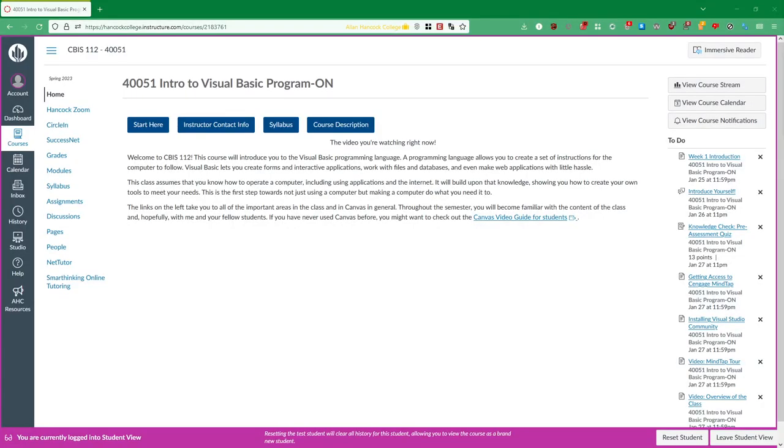So in this video I'm going to very quickly show you how to navigate in Canvas to pretty much the first place that you should go in order to start getting information about the class and start making your way through it. All right, so this is the home page of the course featuring the video that you're watching right now. And if I've set everything up correctly you should be right here watching this video.